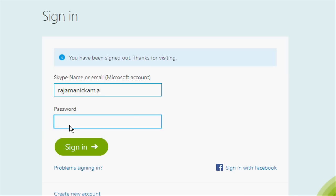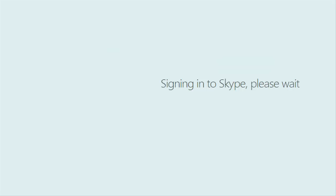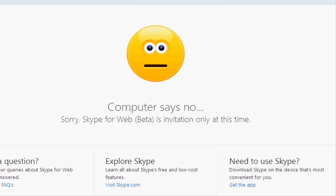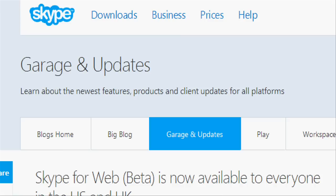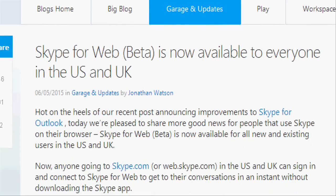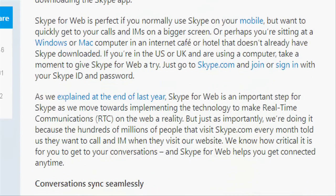Skype says the new feature is especially helpful for those who sign in to Skype from a mobile phone but also want to access calls and instant messages easily. It could also be helpful for people using computers at an internet cafe or hotel without Skype downloaded.